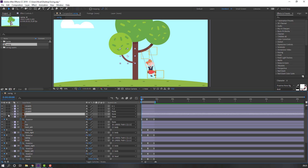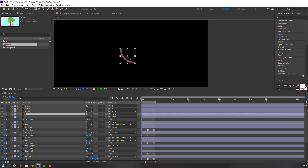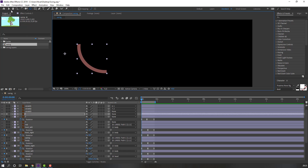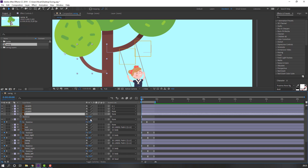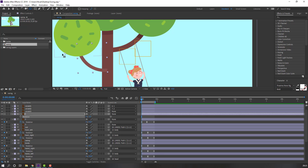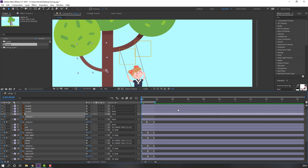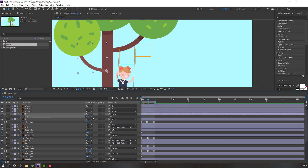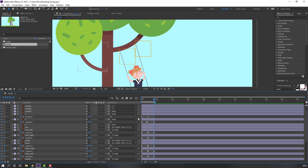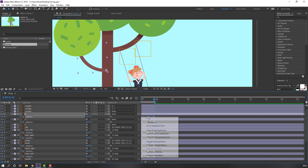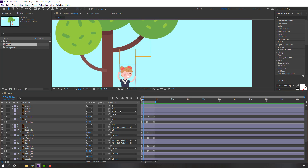Select Layer 1, go to Solo, and move the anchor point. Press R, change rotation to 2. Move to the next point, make a keyframe, go to the next point, change rotation to 1. Go to the last keyframe, select the first keyframe, Ctrl+C, Ctrl+V, and make a smooth keyframe.